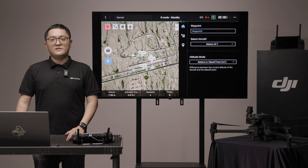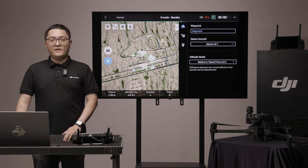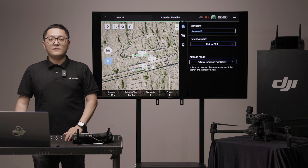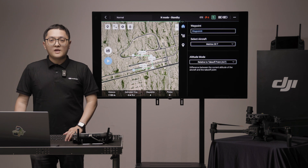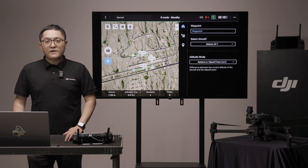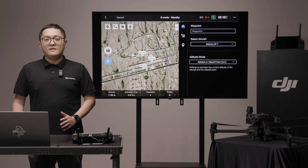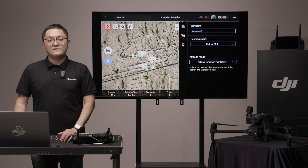Point of Interest, POI. Tap this icon and the POI will be displayed on the map. Drag to adjust its location. When the POI function is enabled, the aircraft yaw can be set to center to POI, so that the aircraft nose points at it during the mission. Tap the icon again to disable the POI function.